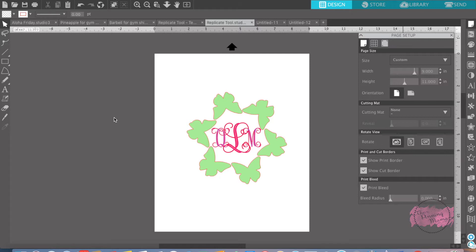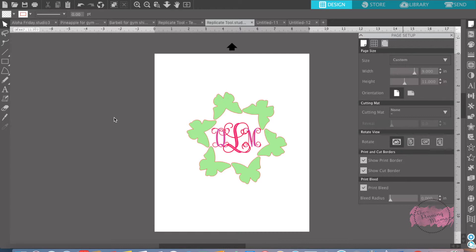Today we are learning all about using the replicate feature. Replicate is used to duplicate your image, so it's super simple, but you can duplicate it in ways where you can make designs to cover your whole entire paper, to make a bunch of copies of one thing, but using the least amount of space. So I'll show you how to use the replicate tool in a few different ways.